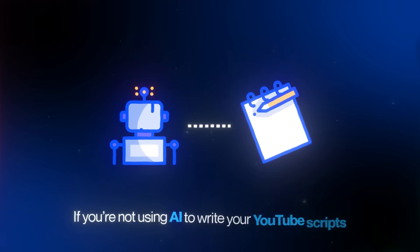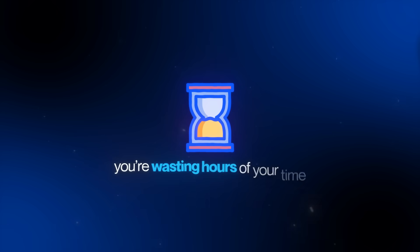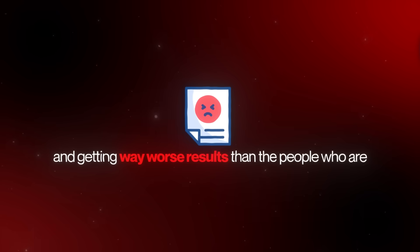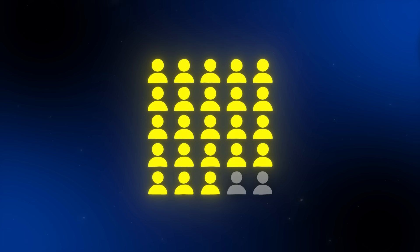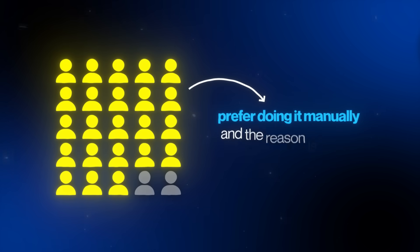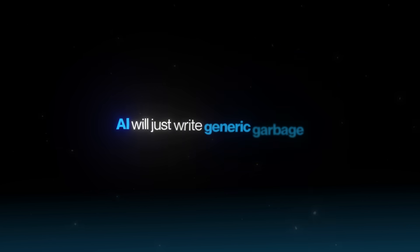If you're not using AI to write your YouTube scripts, you're wasting hours of your time and getting way worse results than the people who are. 90% of people prefer doing it manually, and the reason is simple. If you don't know what actually makes a script good, AI will just write generic garbage.